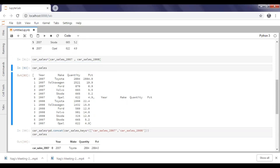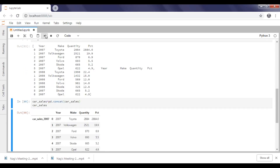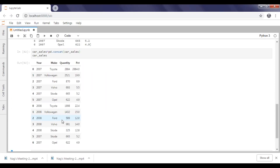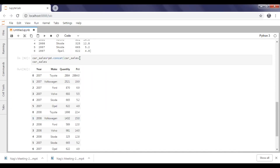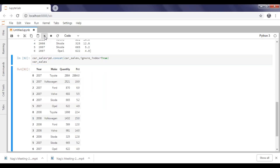Now I'm going to remodel this — removing the keys parameter and re-executing. Here I'm applying ignore_index equal to true and executing.